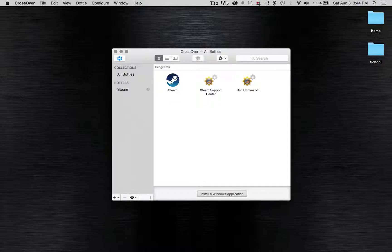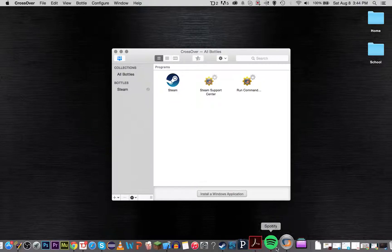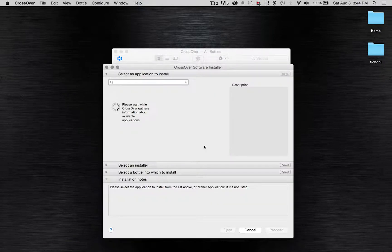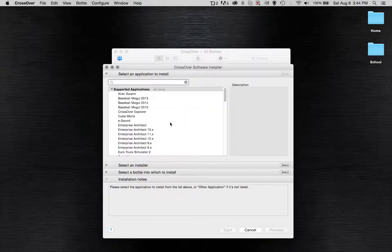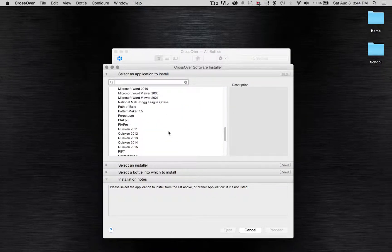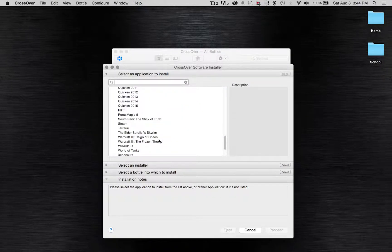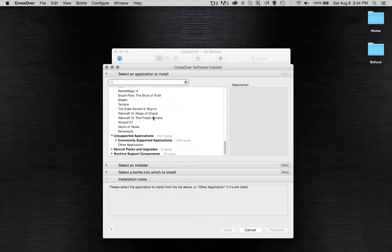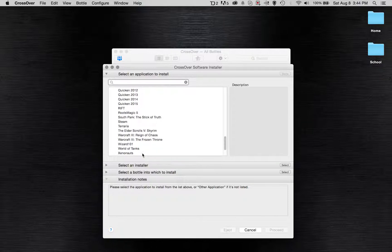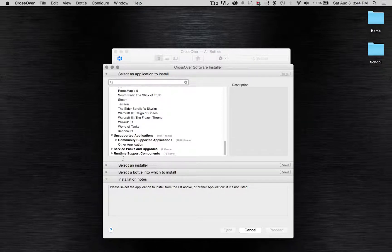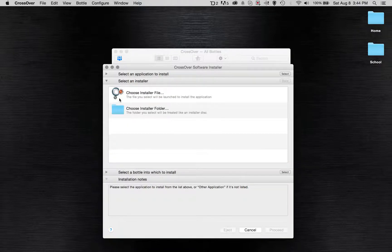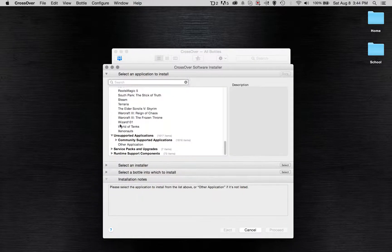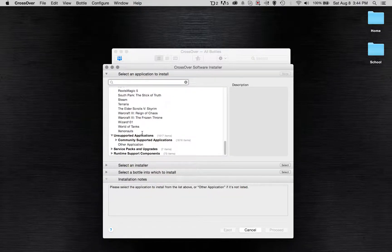What I can do is I can open up CrossOver, which I have open right here, and I can click install a Windows application and scroll down through some of the stuff that they have chosen. You can also select an installer if the application that you want to run is not in the list.